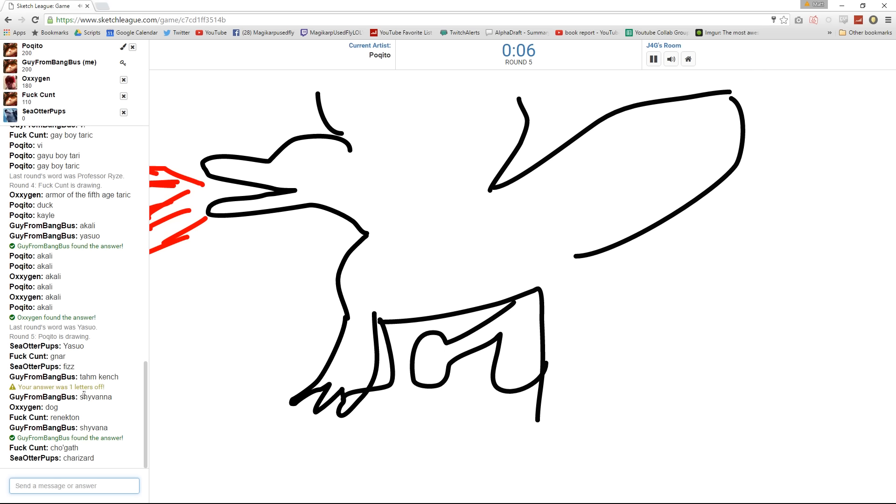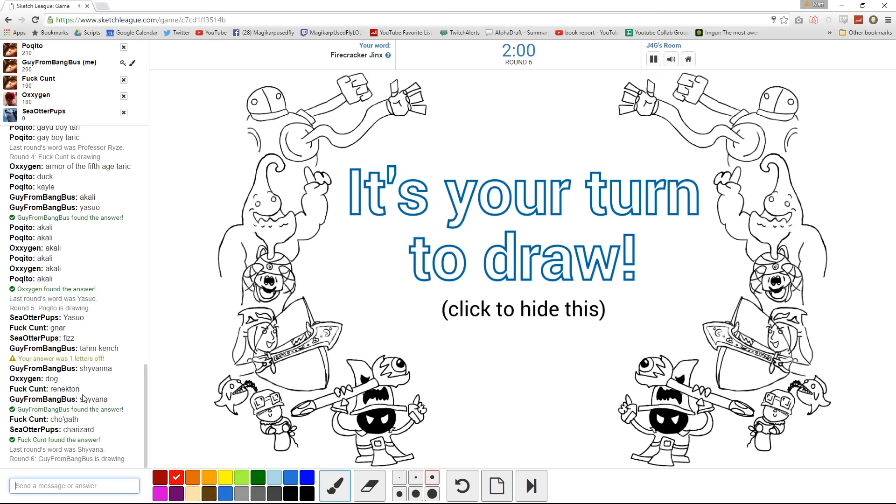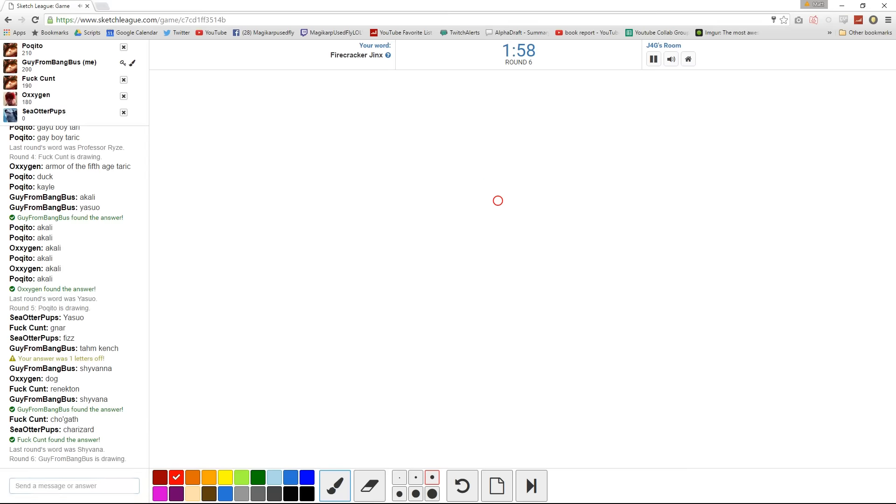I'm just gonna let you know right now that that's a terrible drawing because it didn't look like Professor Ryze. It's a female! That was a dragon! That was close enough.